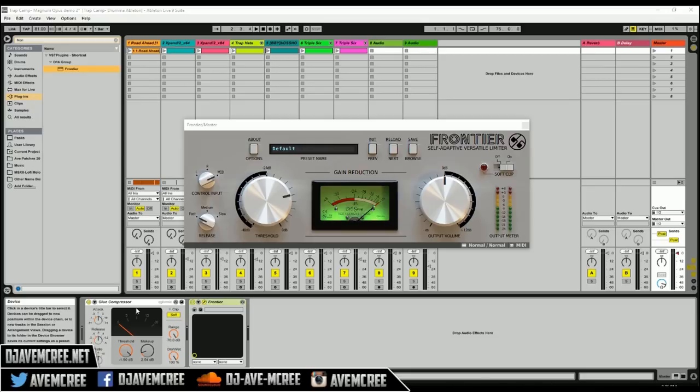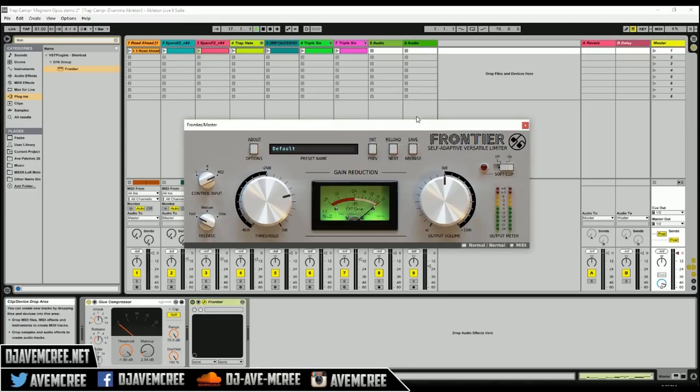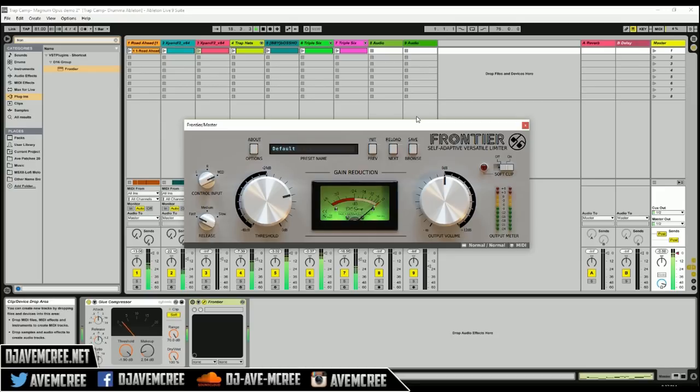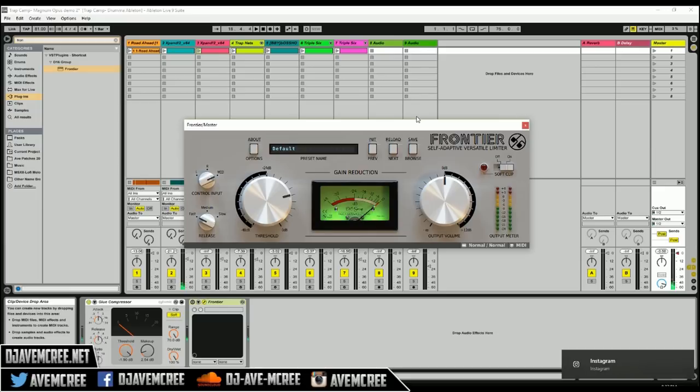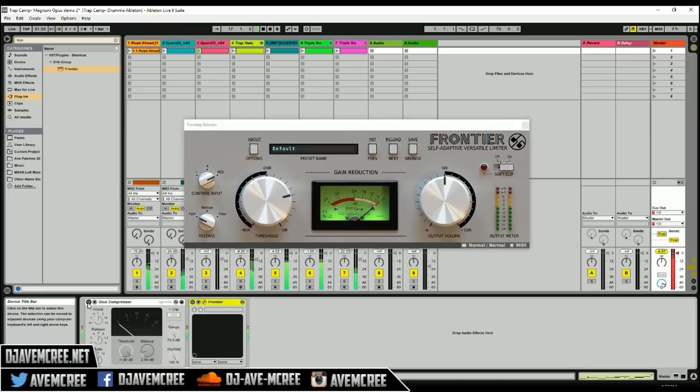And as you can see there is quite a little bit of similarity between this Glue Compressor and Frontier. With the Glue Compressor on, let's hear it. I'm gonna turn off Frontier of course and let's hear the track. So as you can hear it's pretty loud. I mean it's pretty pumpy, it's at plus 2.54 dB. So you know, with soft clipping on it is definitely doing work.